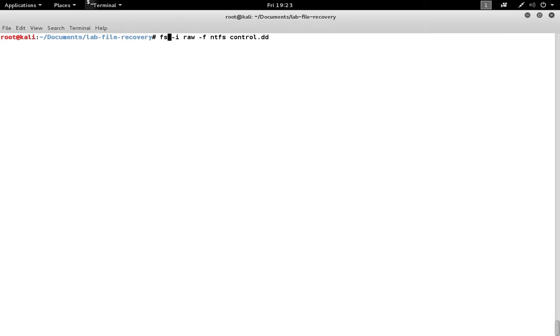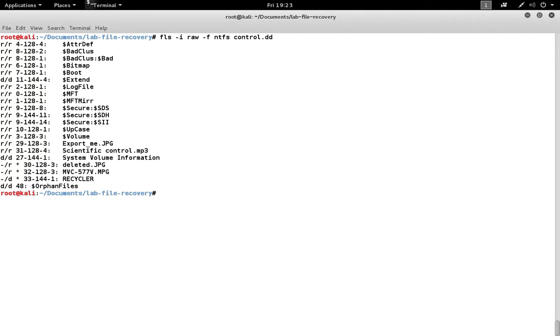There's also the FLS tool that's available and it runs using the same information as fsstat and it'll list the files that are on that file system. So between the two tools you can get the metadata information about the file system and then also the files themselves.